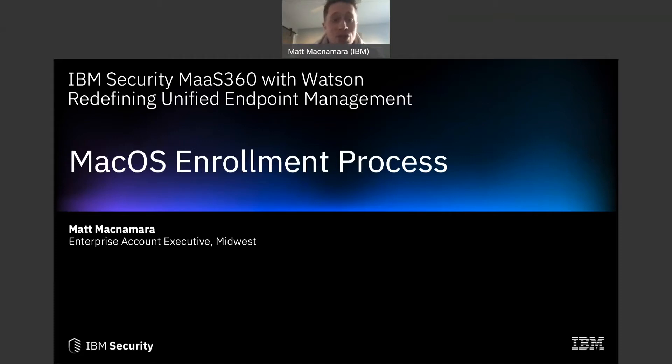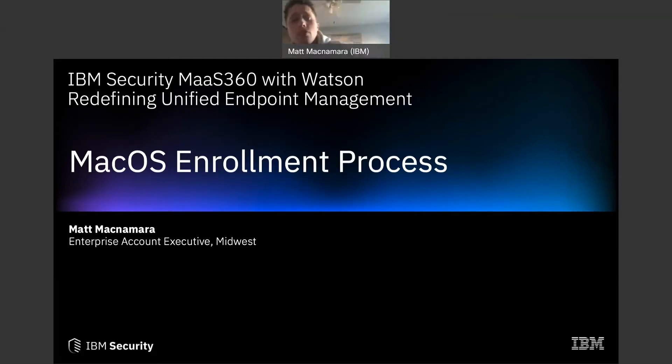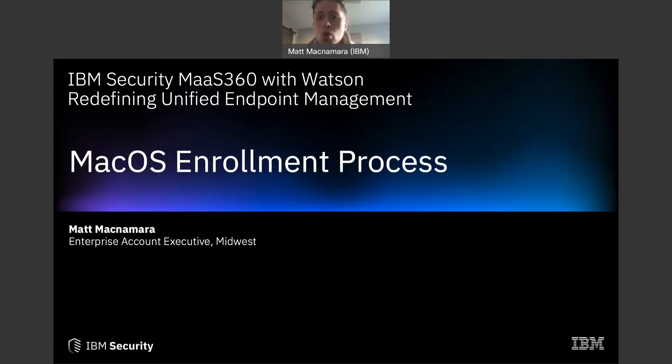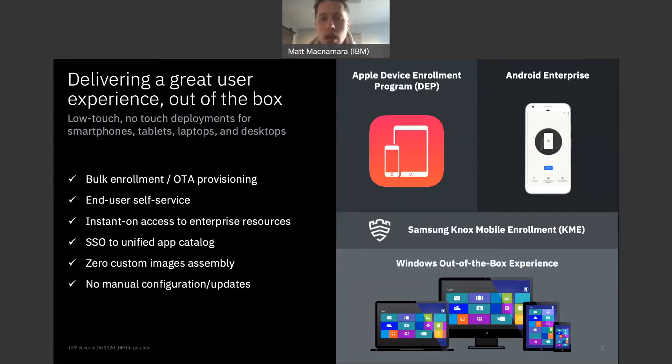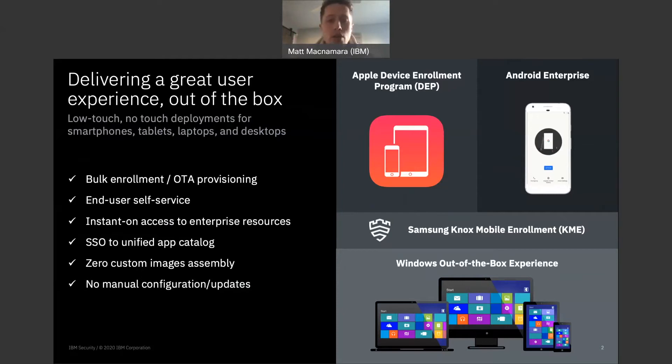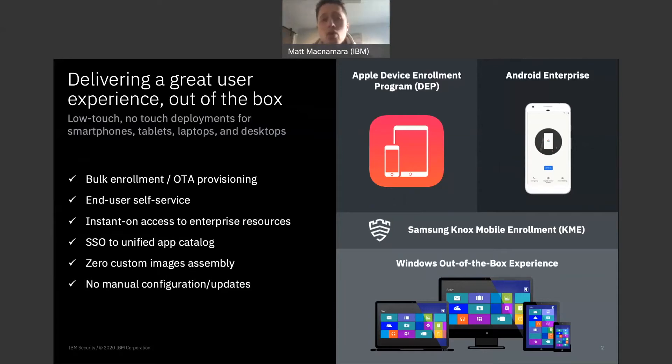In today's video we're focusing on macOS or MacBook enrollment. What does that enrollment process look like for both a corporate issue device or a BYOD device? I spoke about these programs on the screen right here in a separate video. You could click above my head right here to check out those videos on Apple DEP, Android Enterprise, or Windows out of the box.